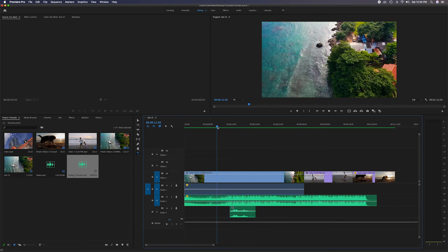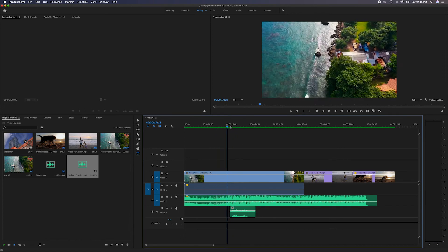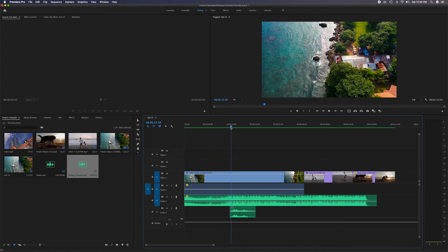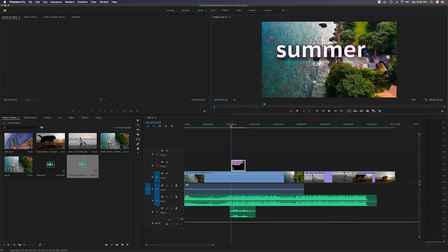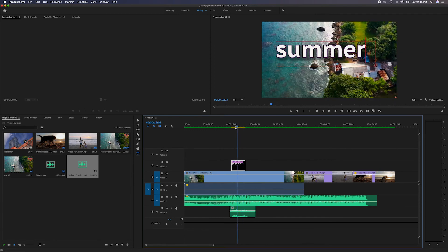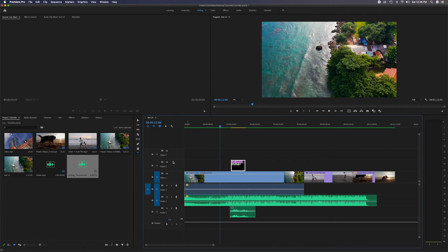Let's say we want to add text on the video track. I'll grab the Text tool, click on the video, and type 'Summer.' You'll notice the text clip appears on the second video track, so the word 'Summer' now shows when you're over that section of the timeline.